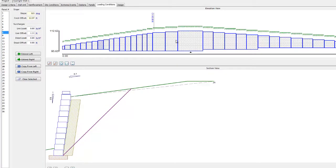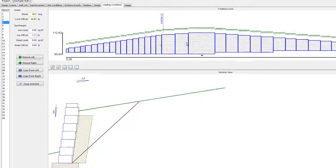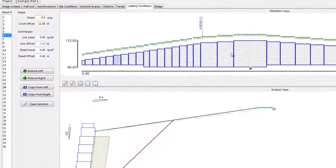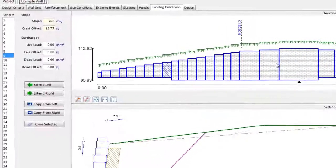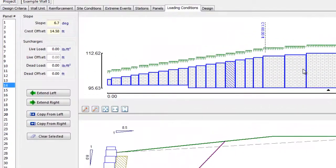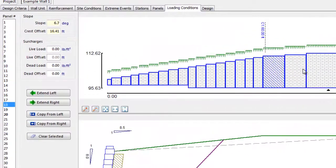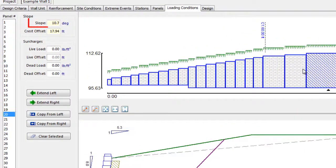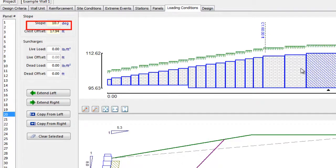On the left of the graphics, the user can input the loading information. The slope behind the wall is input in degrees. For broken back slope conditions, a crest offset is input.